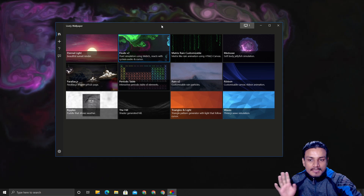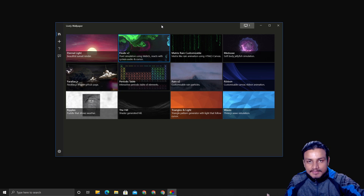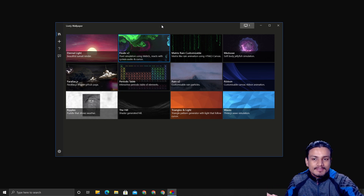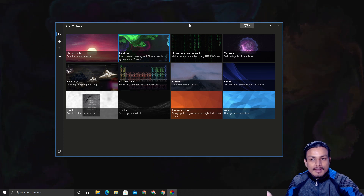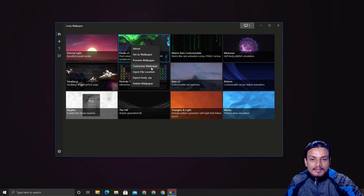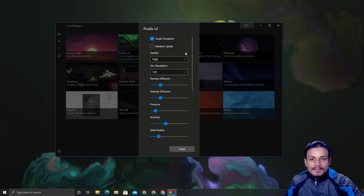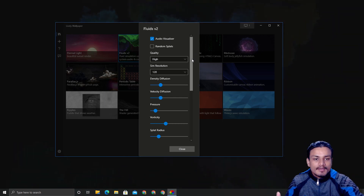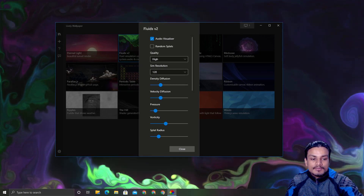These are the default wallpapers of Lively Wallpaper. If you watch my part one and part two videos, you'll learn how to get thousands more live wallpapers. For this video I'm going to show you these default wallpapers, how to use them, and some new features. You can customize every single wallpaper — just right-click and choose Customize. There are many types of customization options and they differ for each wallpaper.